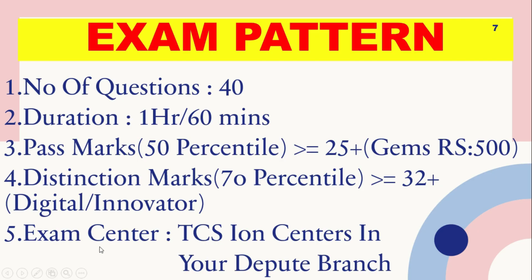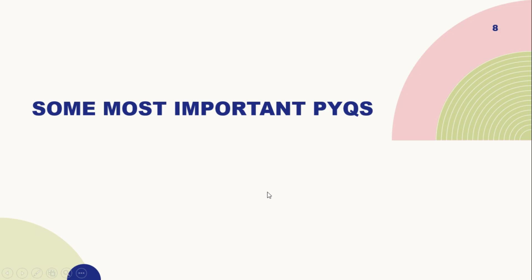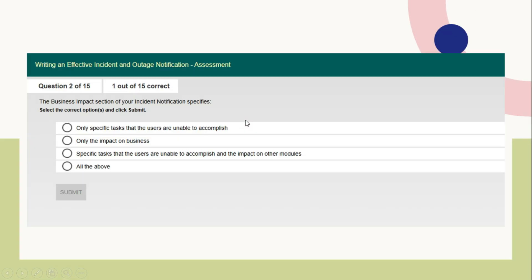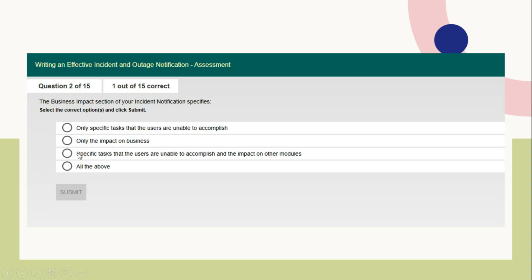Exam centers are obviously TSSM centers in your debut branch. Now we have to discuss some important previous year questions or essential questions. Writing an effective incident and outage notification related to assessment. The business impact section of your incident notification specifies: Option A - only specifies tasks that users are unable to accomplish. Option B - only the impact on business. Option C - specific tasks that users are unable to accomplish and the impact on other modules.